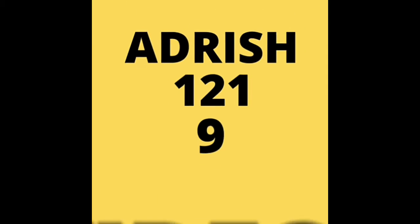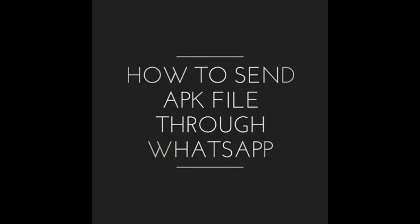Adrish 1219 videos. How to send APK file through WhatsApp.